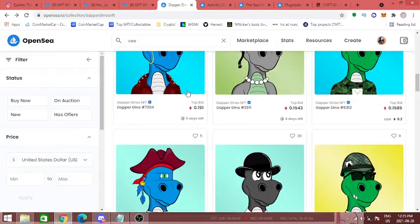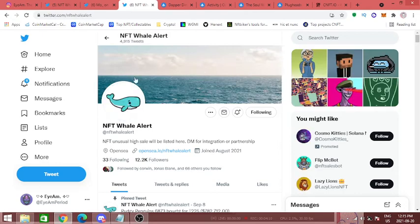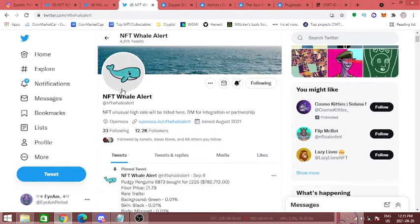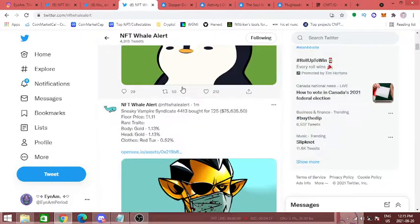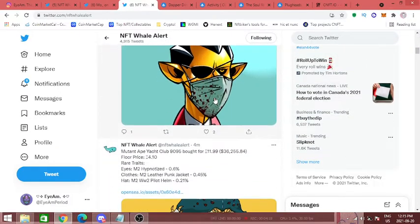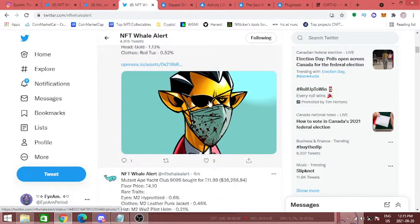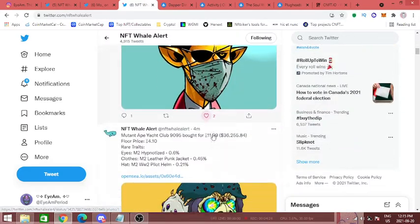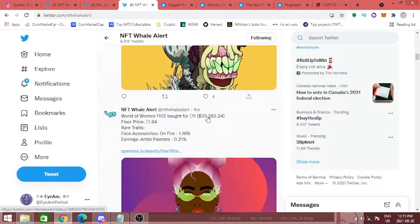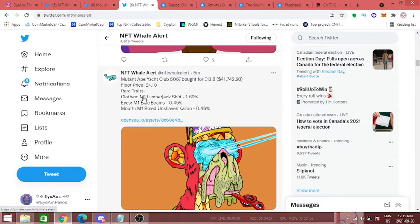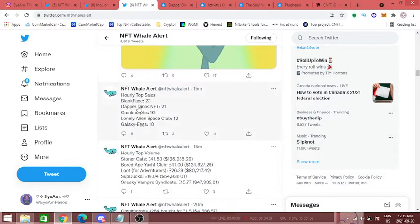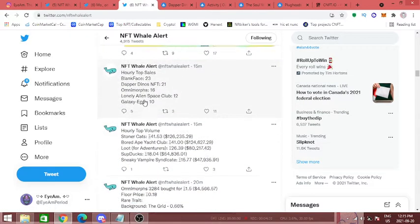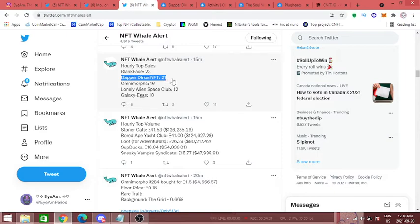There's a lot of other reasons why I like the Dapper Dinos. If we go to this Twitter account, guys, follow these guys, okay? The NFT Whale Alert. Put the post notifications on to see when big boys, whales, are spending lots of money on projects. You can see when these are some of the projects that they're buying. Another thing you can see is hourly top sales. Dapper Dinos has been a part of the hourly top sales for like two or three days, so there's clearly some secret hype around this.